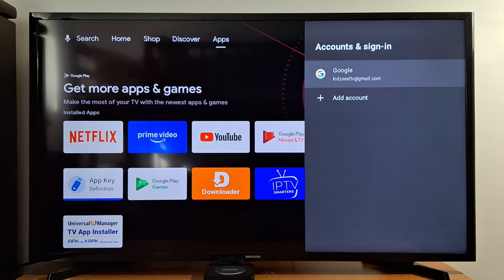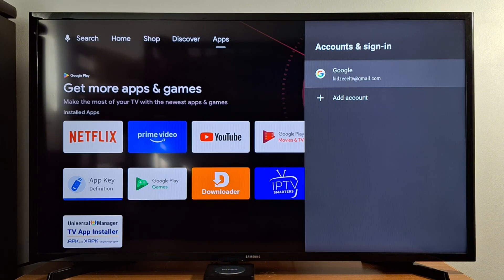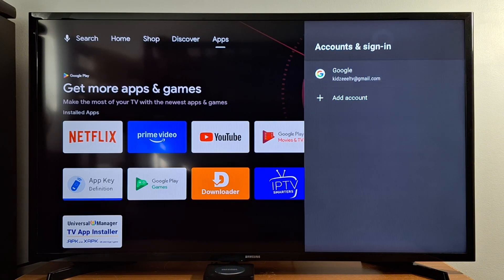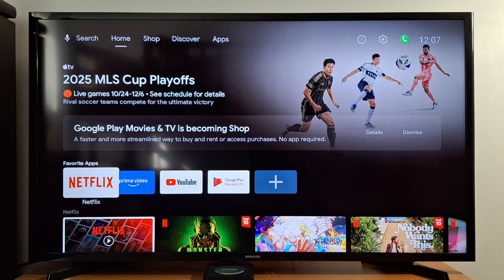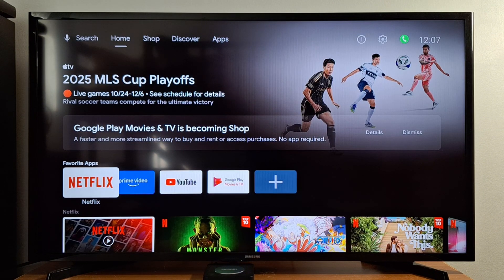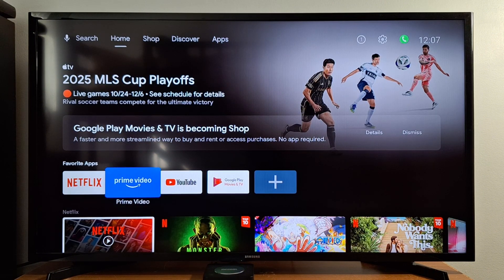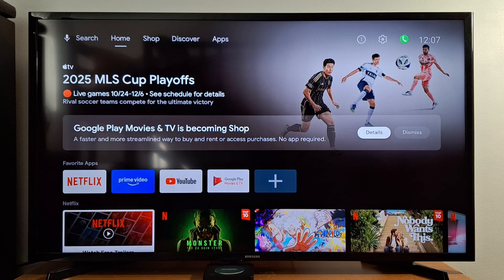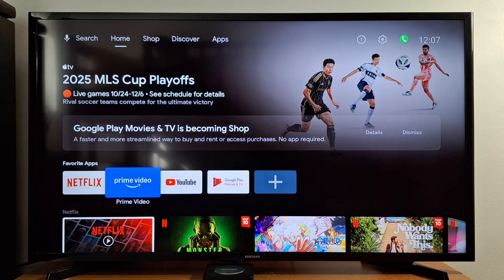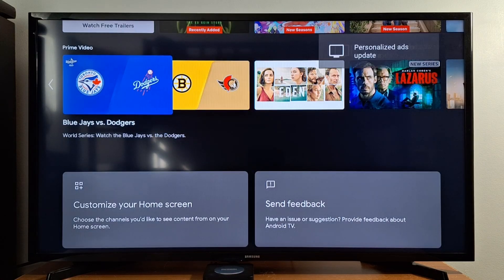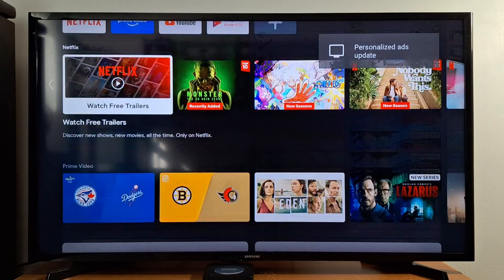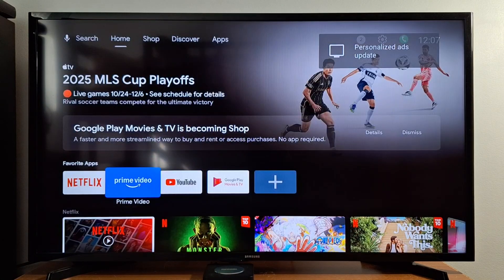I have just changed my Google account. Nothing is going to change in your smart TV, in your box. Everything is going to stay the same after you change your account.